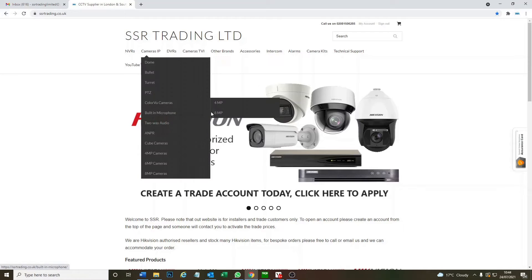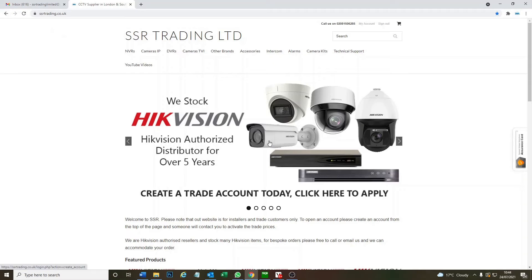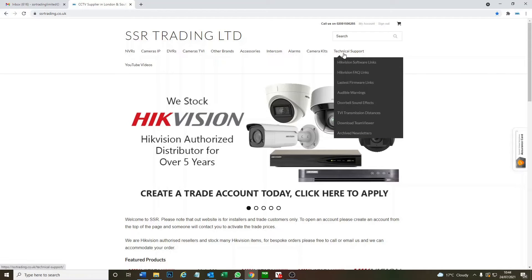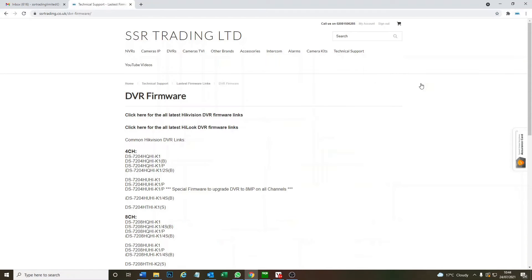First of all we go to our website. You don't have to, but I've done some easy links here. So it's ssrtrading.co.uk and then we go to technical support. Under technical support we have the latest firmware links, so we go to DVR firmware.